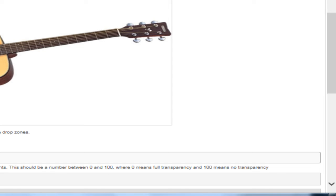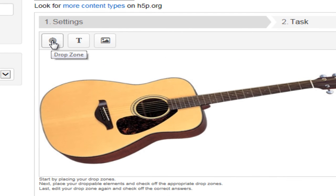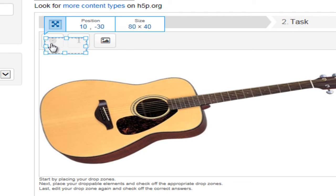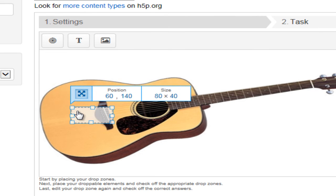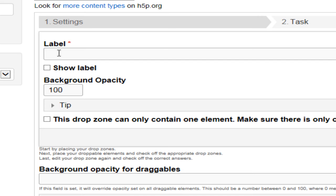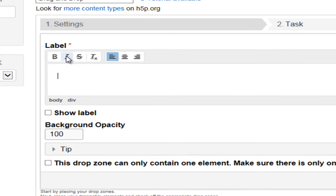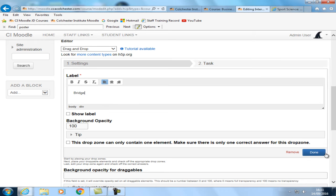So to create a drop zone, you just drag this icon into the particular area where you want a zone. So if we start here at the bridge. Okay, and it's prompting us for a label. So we'll just call that. Just make it easy by using nice self-explanatory labels.